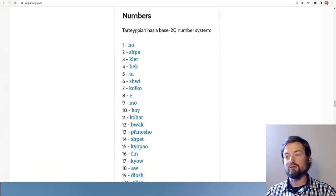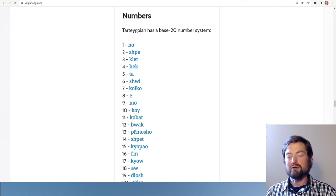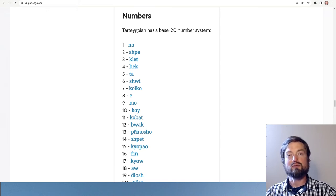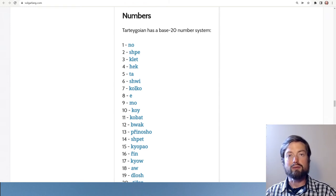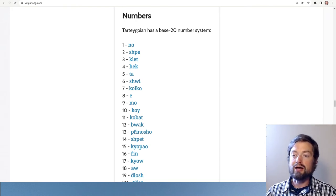Finally, counting — and this language uses a base-20 numbering system. We're used to base 10, but since people have 10 fingers and 10 toes, it's not unreasonable that many languages use a base-20 system. You can still see remnants of this in English — 'a score' means 20 — and in French, where 80 is 'quatre-vingts,' meaning four-twenties. In this language we count: 'no, spay, clett, heck, tash, we, colco, a mo, koi…'